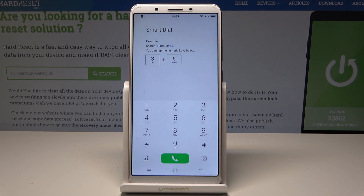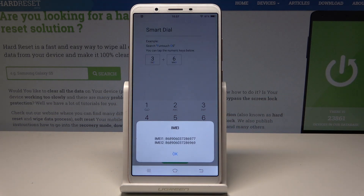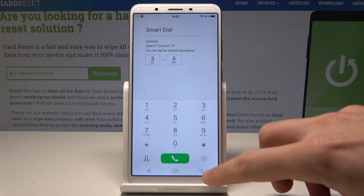Finally, here's a simple method to check IMEI. Use the code *#06# and the IMEI just pops up.